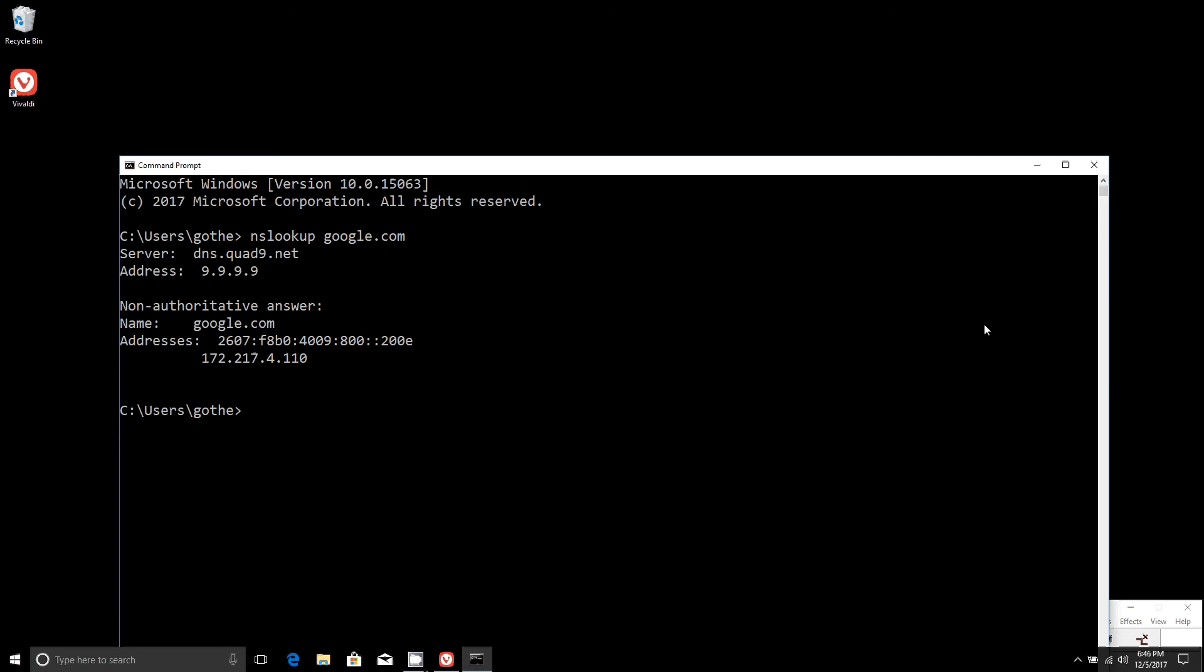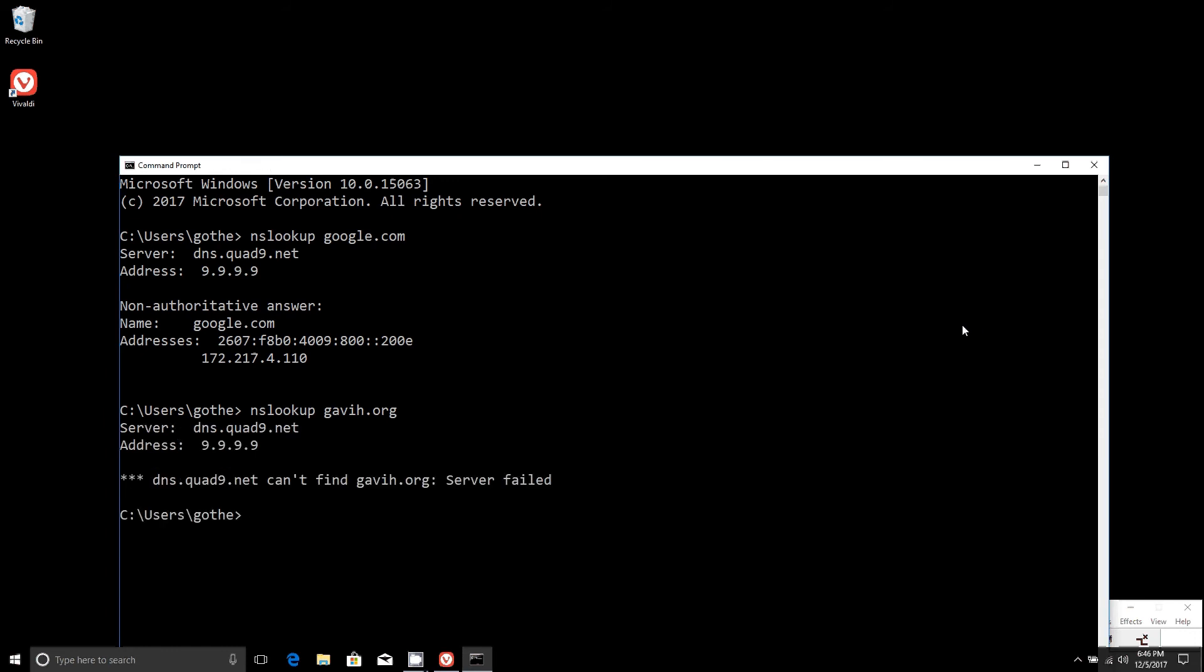but this is just to show you that it works. We'll type in nslookup gava.org. Again, we recommend not doing this.